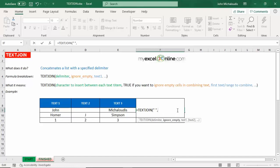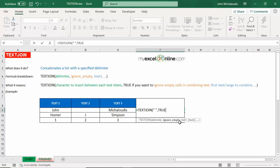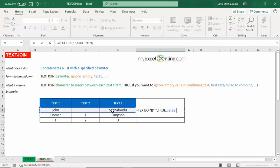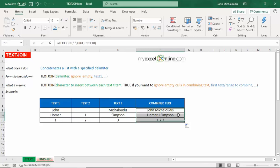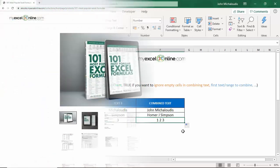And finally, let's highlight the range of cells. There you go. So you see there is a space between John and Michalutis. Double click here, the same thing there. Homer J. Simpson has a space and the numbers one, two, three has a space as well. So TEXTJOIN is a great way to concatenate text together and include a character between each of the texts.